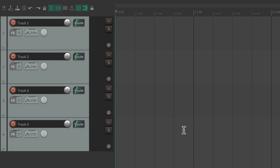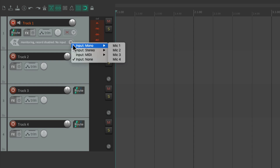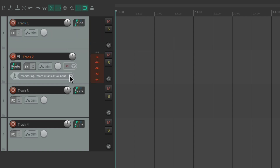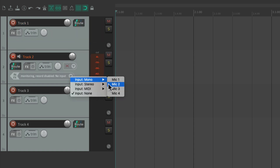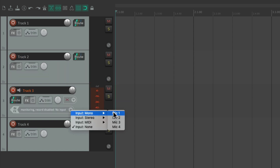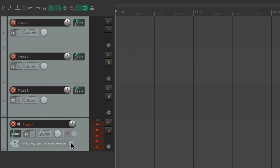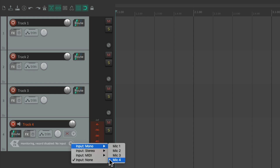I want to set up the tracks to use each microphone input on my interface. One way to do this is to go to each track, put it into record, and change the input to mic 1, mic 2, mic 3, and mic 4.